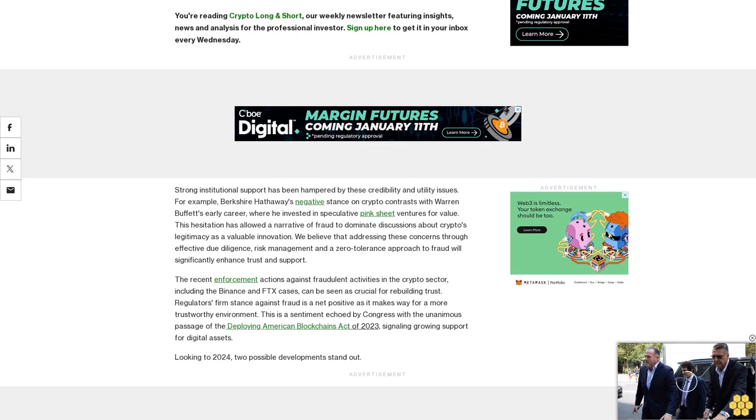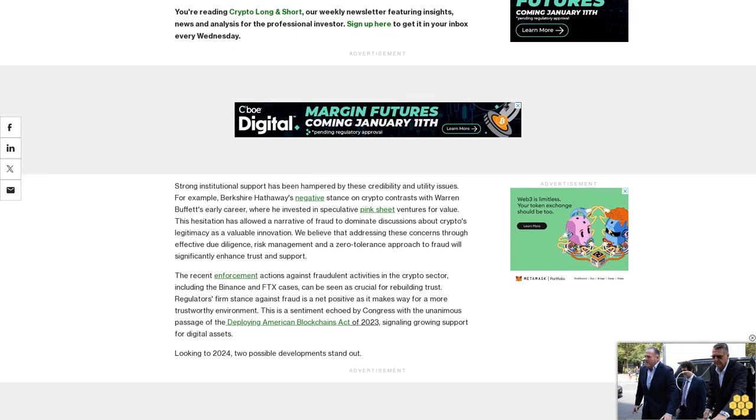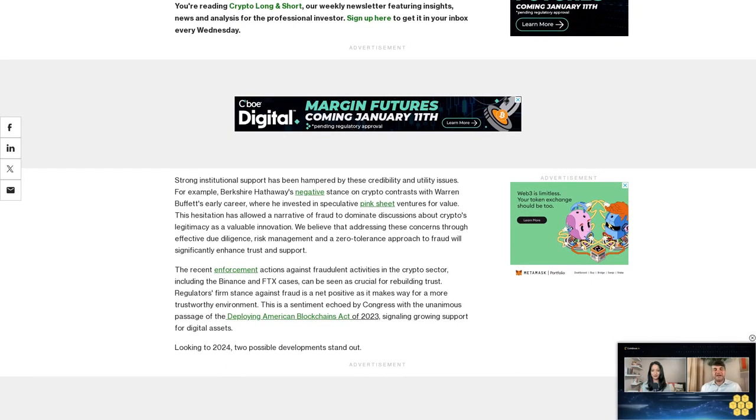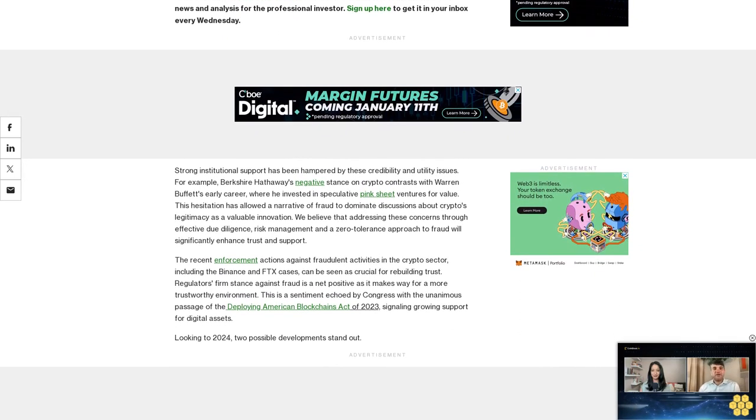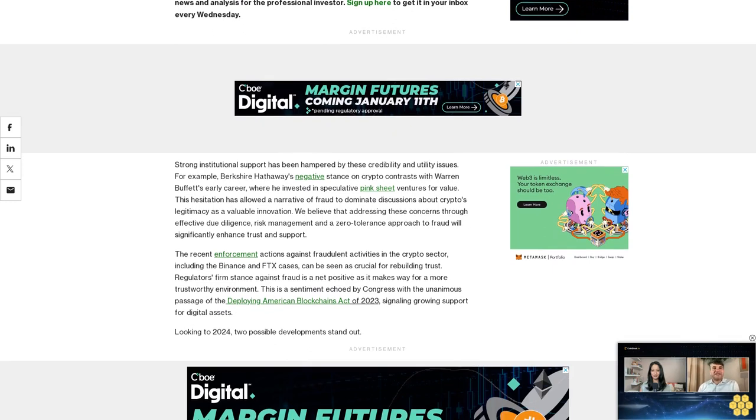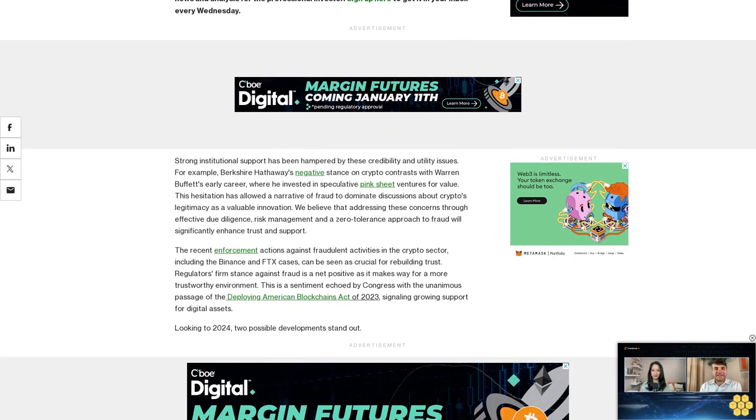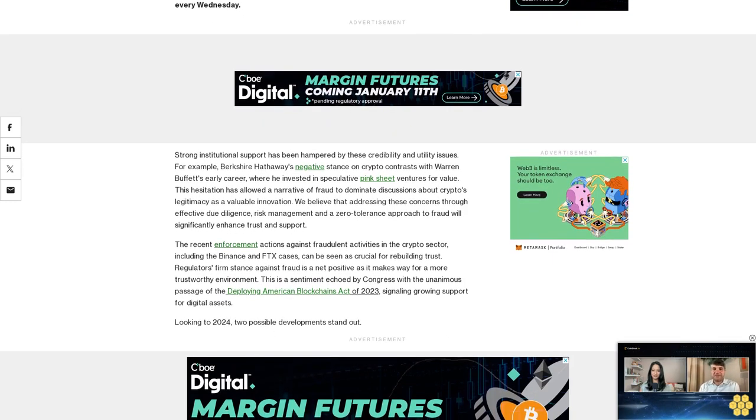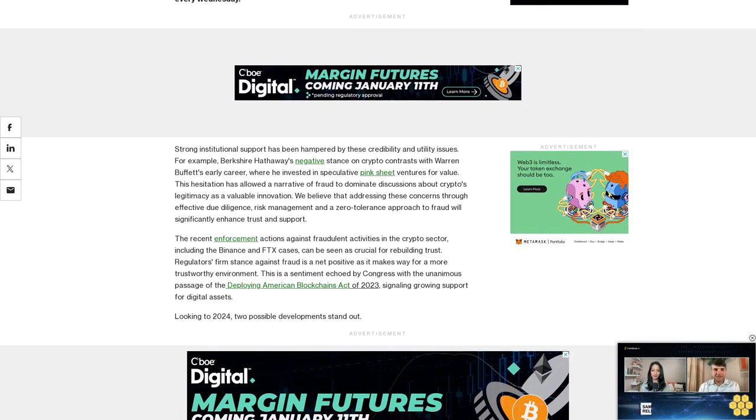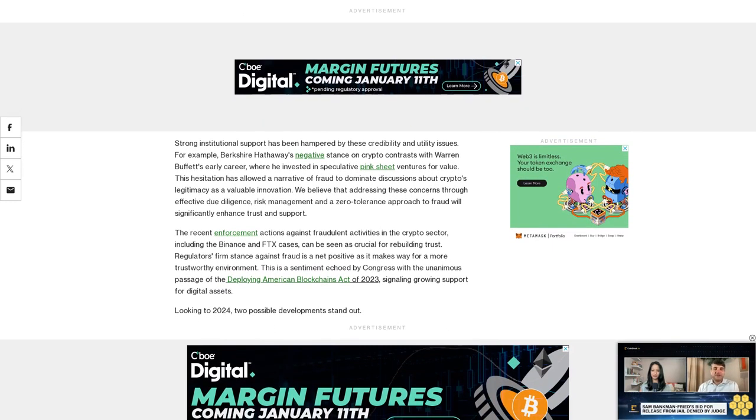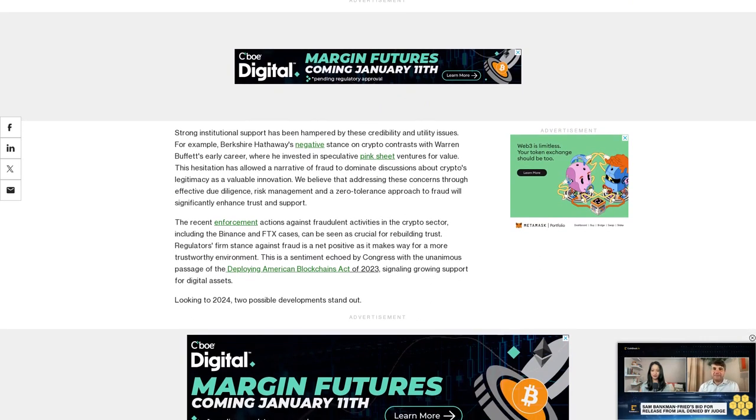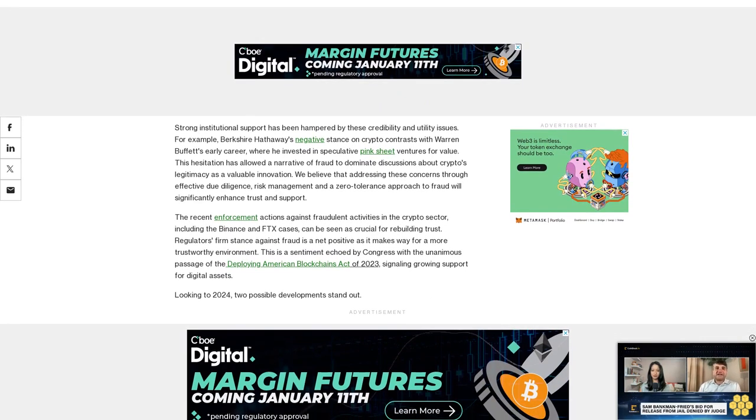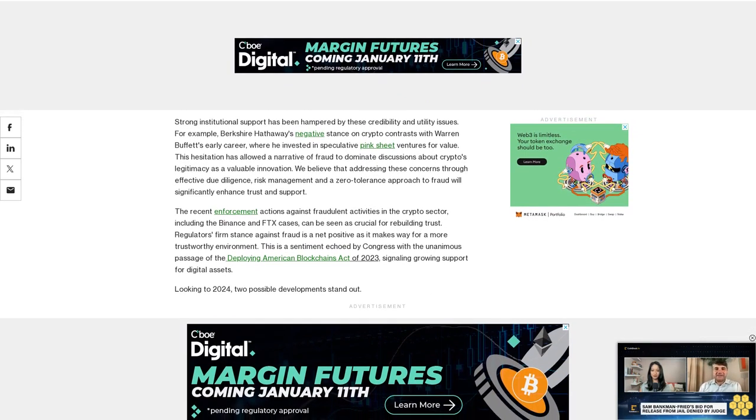legitimacy as a valuable innovation. We believe that addressing these concerns through effective due diligence, risk management, and a zero tolerance approach to fraud will significantly enhance trust and support.